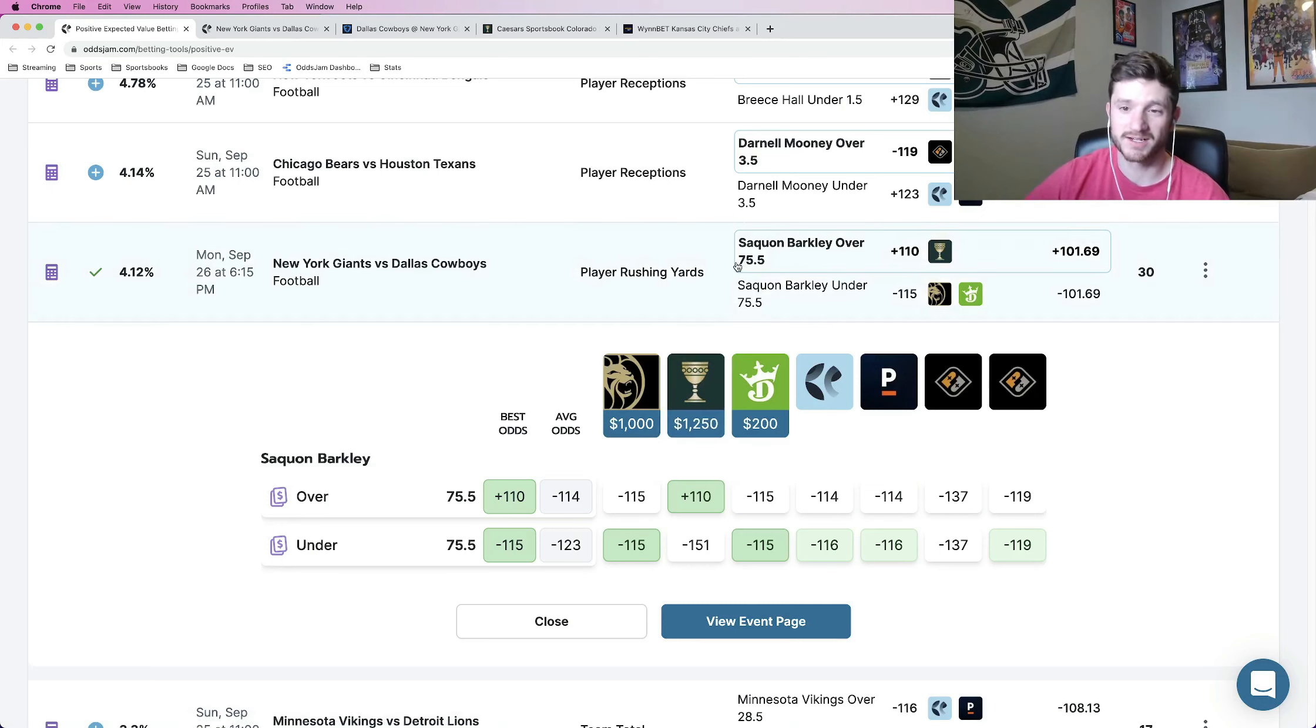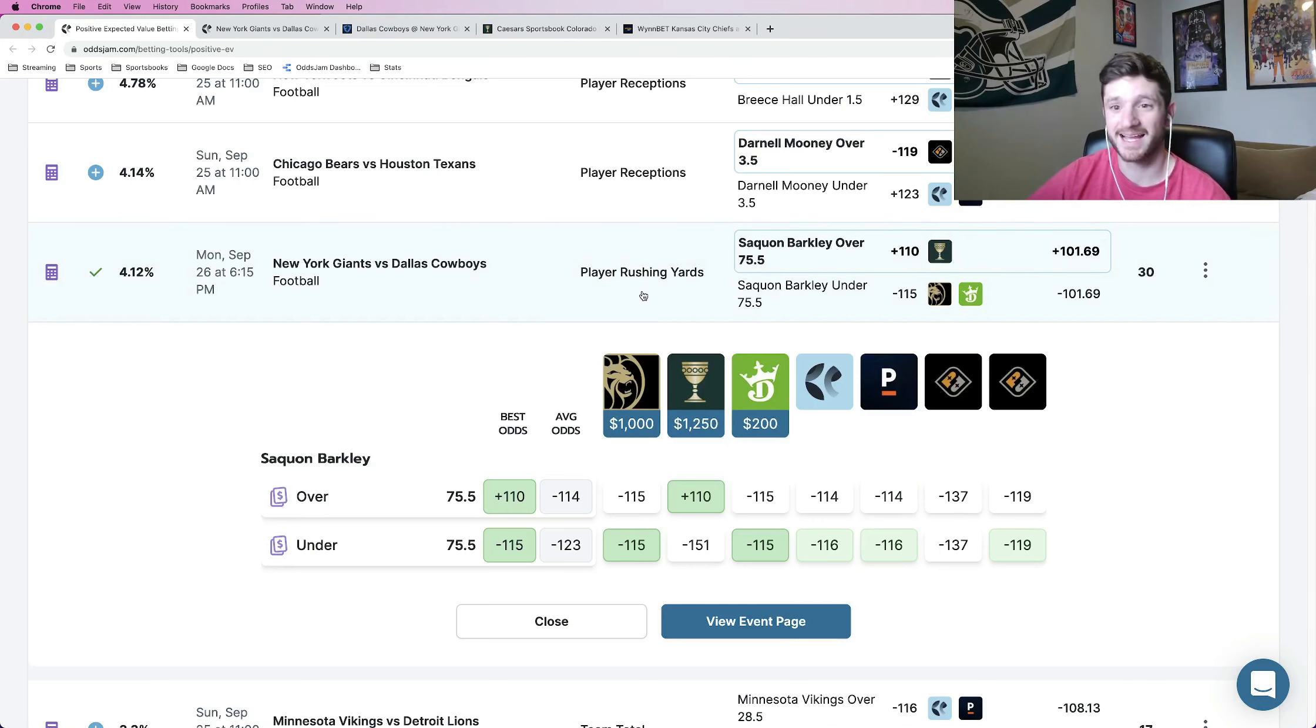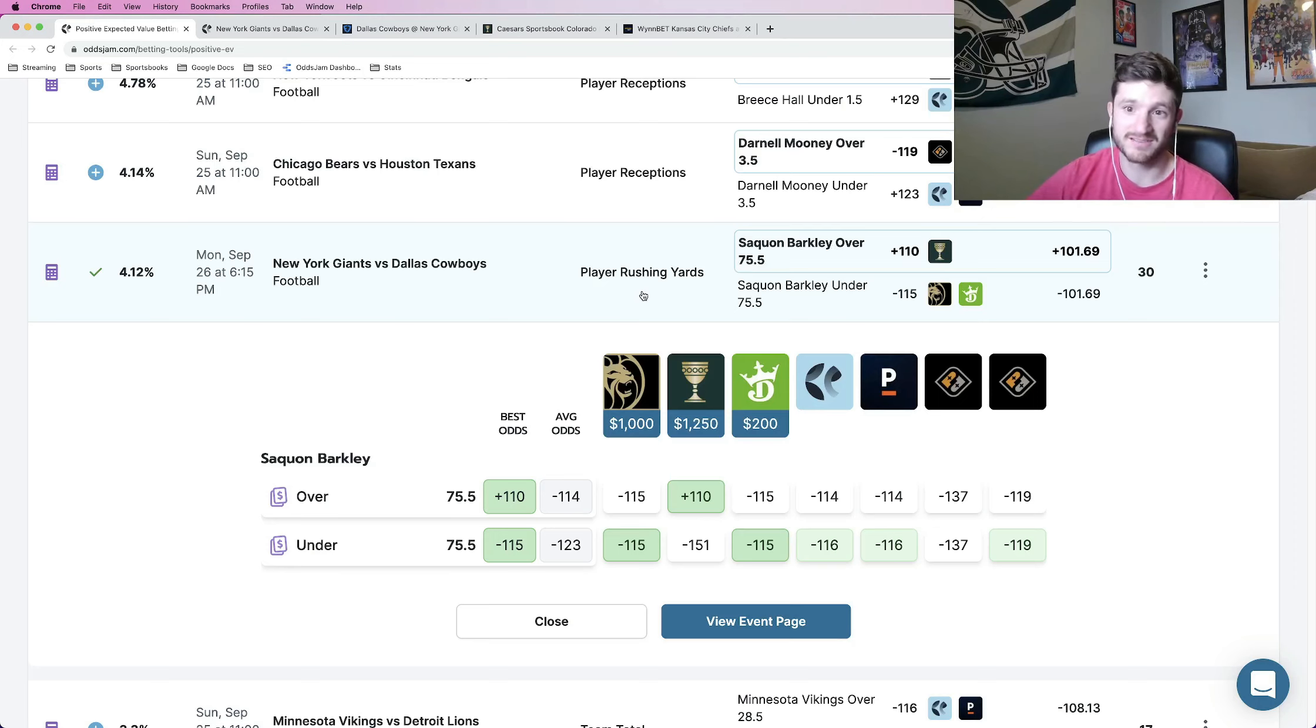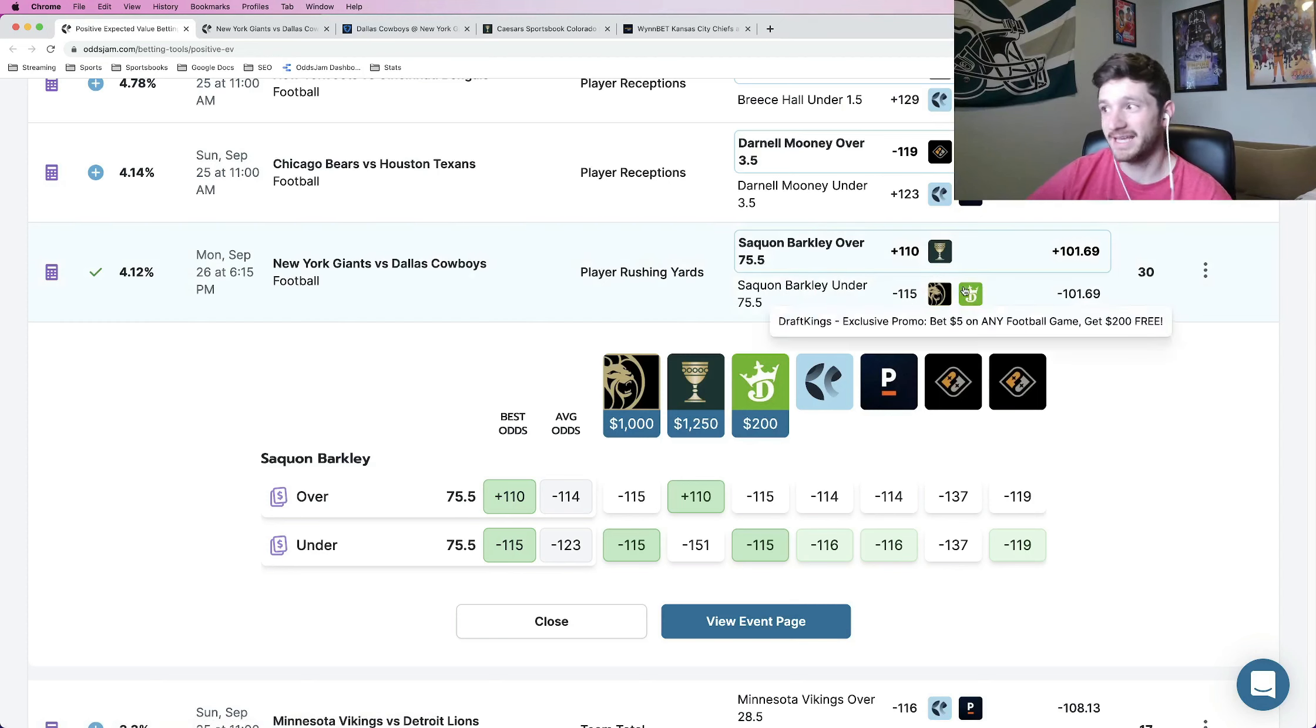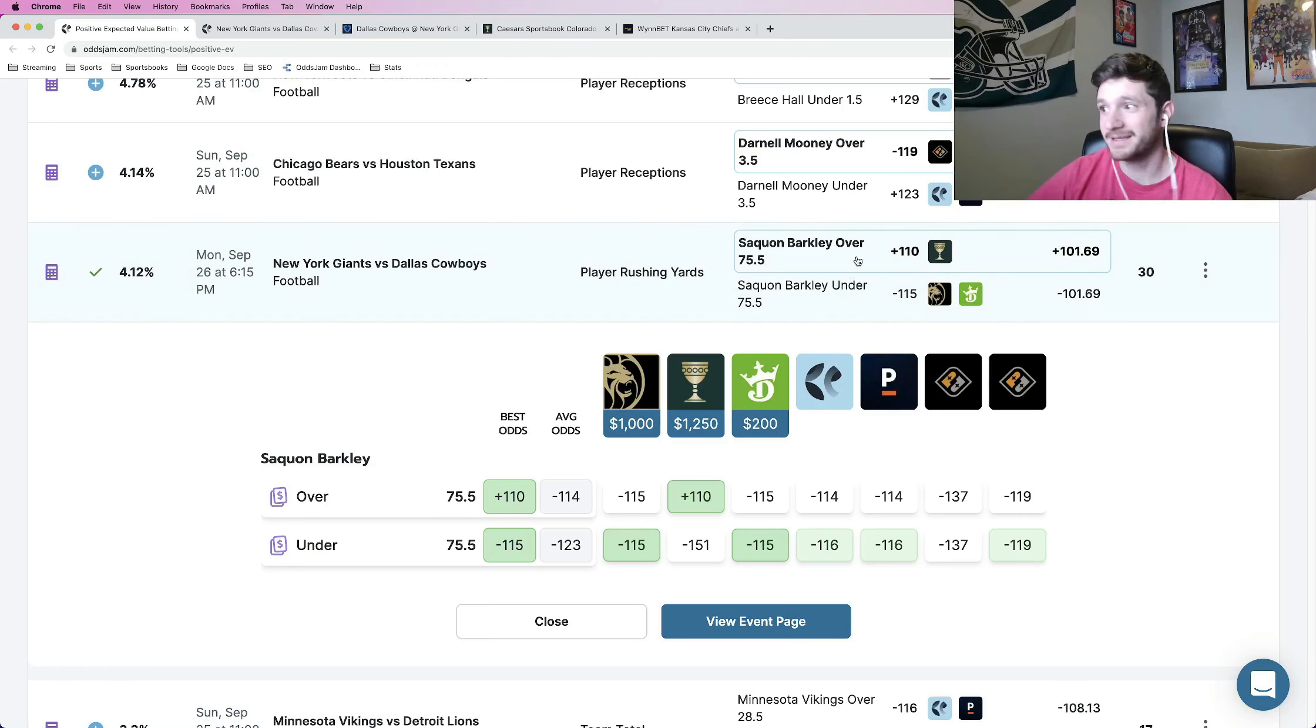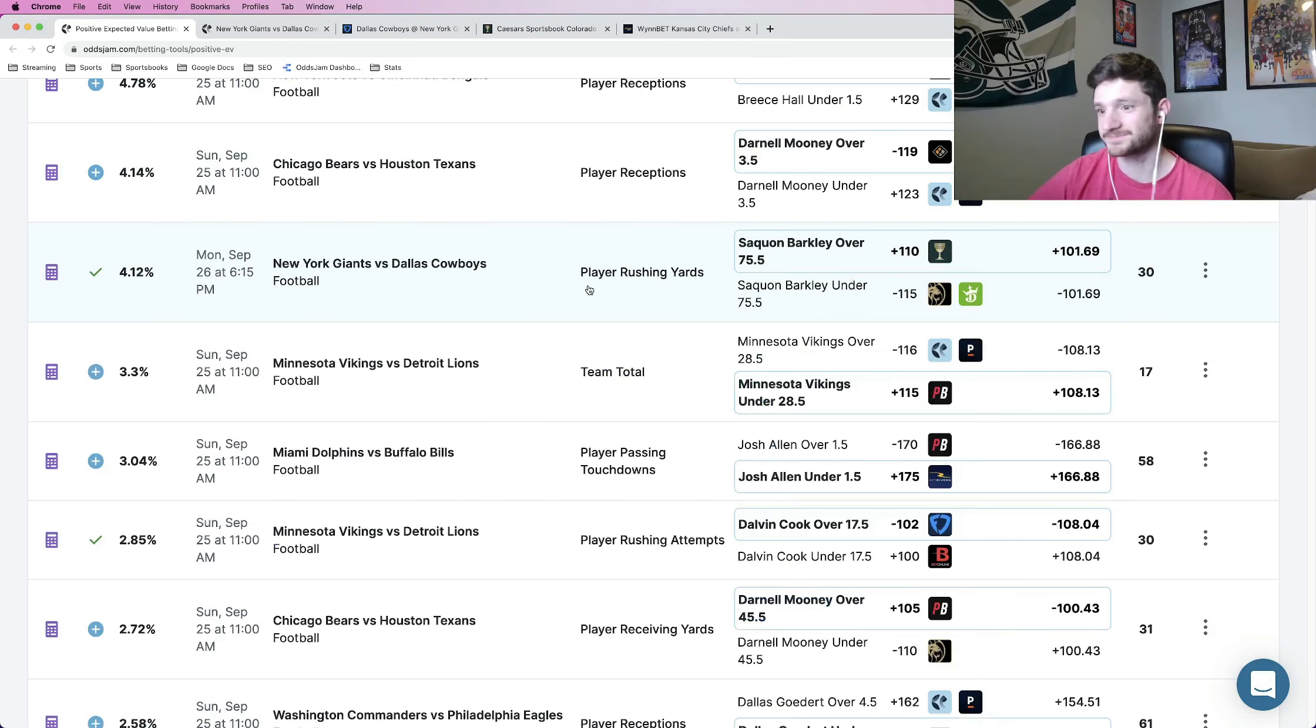Saquon Barkley looks recovered from his knee injury suffered two years ago. Last year, he was recovering from that. He also had a high ankle sprain this year. He had over 160 yards in week one. Week two, he wasn't as efficient, but he still got 21 carries. Moving forward, in a game that's probably going to be a gross ground and pound game, they're probably going to give Saquon Barkley 20 plus carries. He'll probably get over 75.5 yards. So that's bet number one.